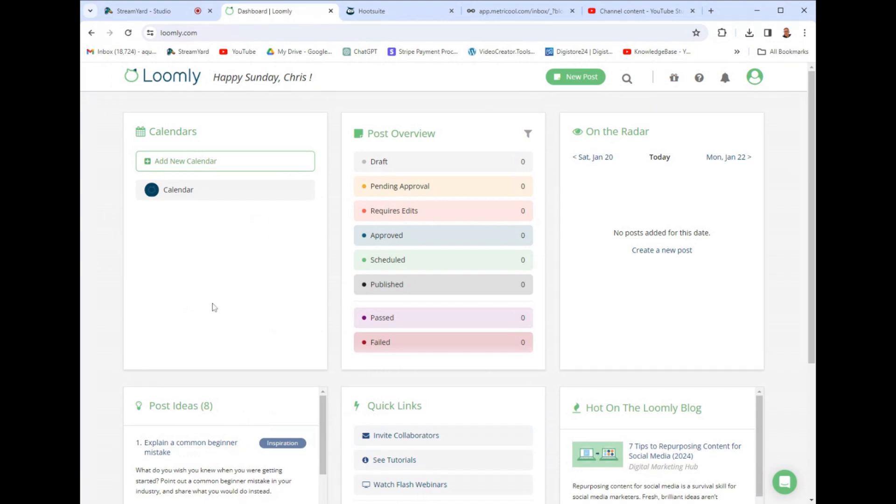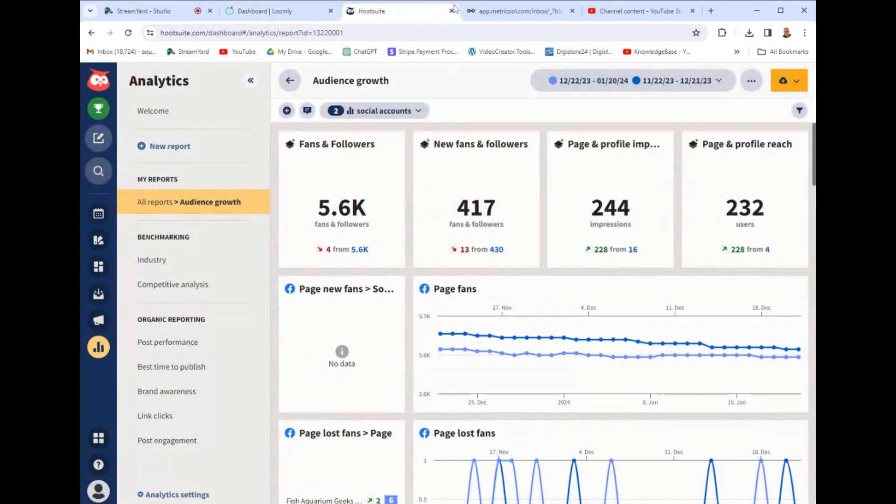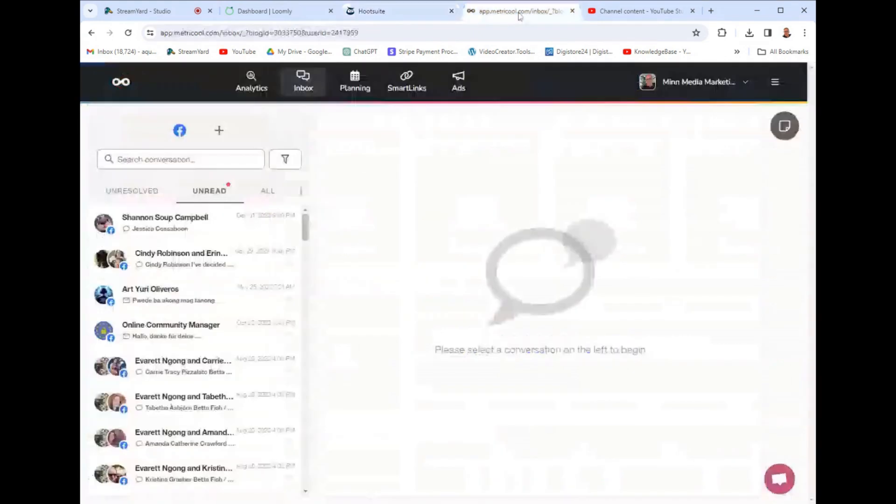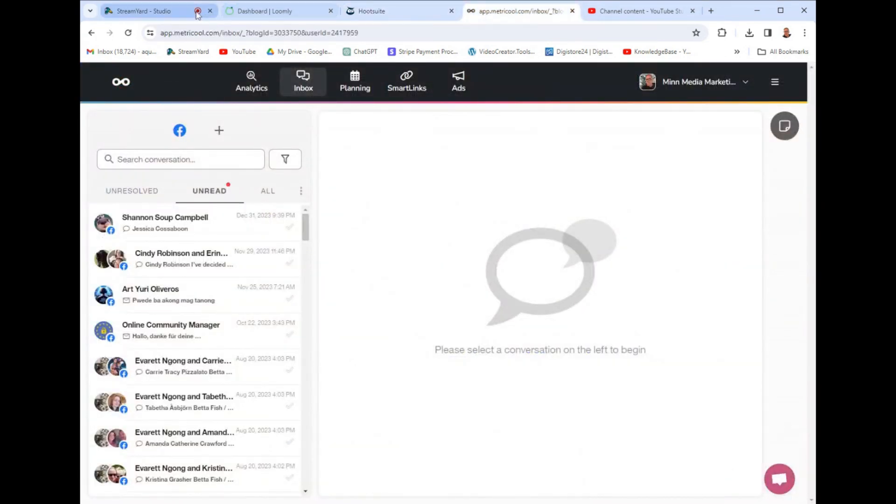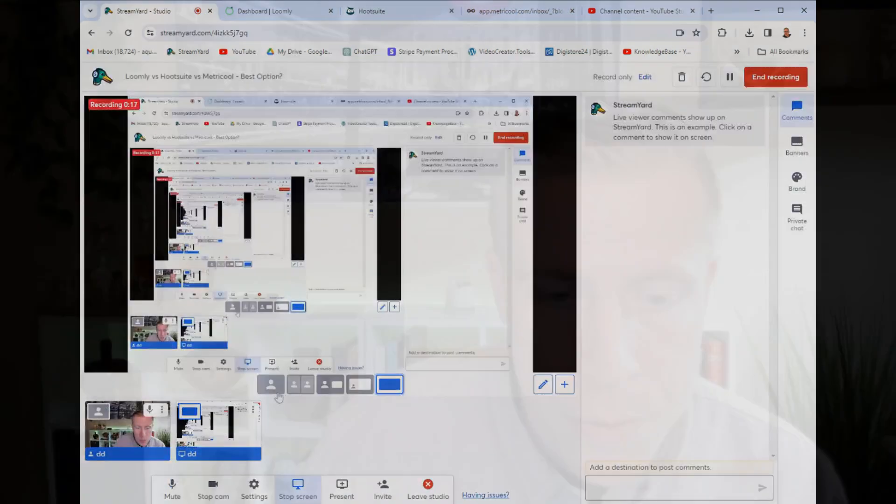In today's video, we're going to do a cross comparison between Loomly versus Hootsuite versus Metricool. These are all social media management tools. And by the way, my name's Chris and I have gone on a mission to find the best social media management tools on the planet because I run a small agency where I help small businesses handle their social media.